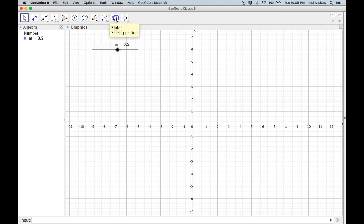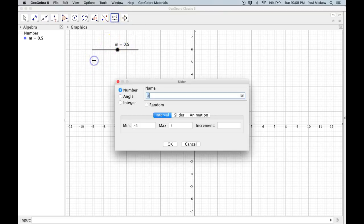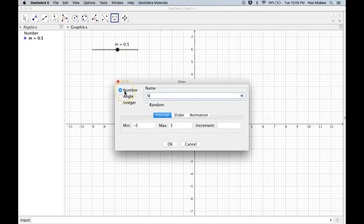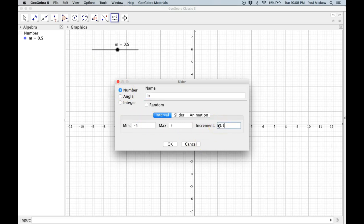Now I'm going to add a second slider, so I'm going to select this slider tool, and I'm going to click, and I'm going to call this B for the Y-intercept, and I'm going to set the B for negative 5 to 5, and I'm going to set it for 0.1 as well.